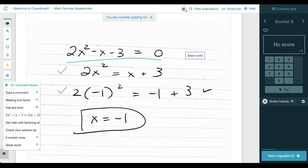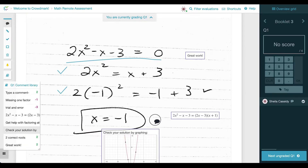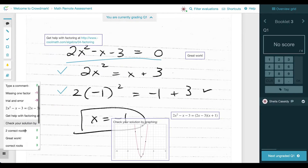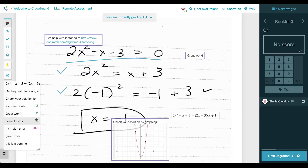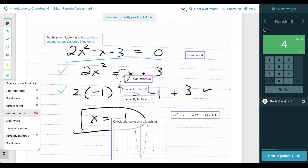Using this comment library, we are going to give this student some feedback. I'm going to drop in this equation — Crowdmark supports Markdown and LaTeX. I'm going to remind the student that they can check their solution by graphing, and drop in a resource where they can get help with factoring. Some comments have little numbers beside them: green is associated with positive point values, red with negative. In this case, I'll give two points for two correct roots, another two points for being correctly factored, but remove 0.5 points because there was a sign error. Now the student will know exactly where they need to improve next time.